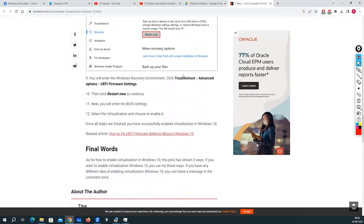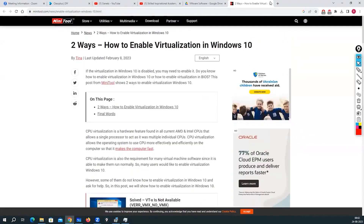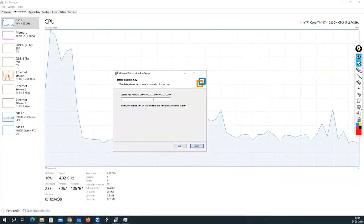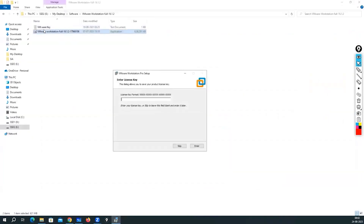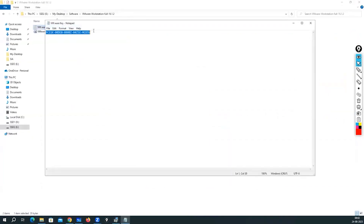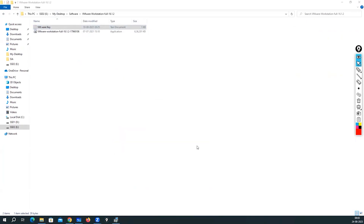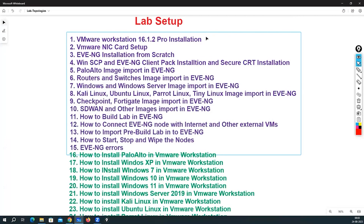In the BIOS Advanced tab you will see the virtualization option and you have to enable it. Now let me go to the license section. I have the license key here — I'll copy it. If you search on the internet you will find many license keys since we are using this for lab purposes. The license part is done and I have successfully completed the VMware Workstation installation.